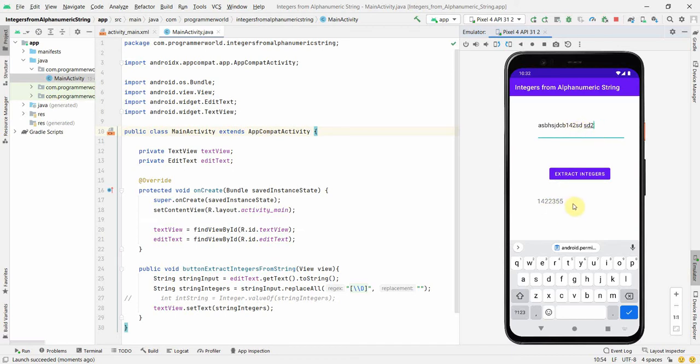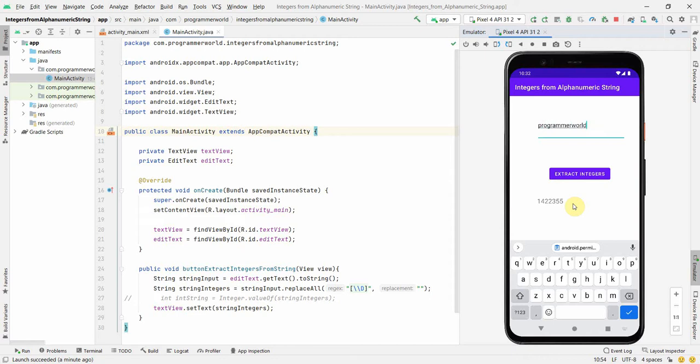Perfect. So I think I'll use some other text. Probably I'll use my email ID of my channel which is programmerworldd1990@gmail.com. Let me see how it happens here. I am expecting only 1990 to be printed and that's what it's doing. Perfect. So that's what I wanted to show you.